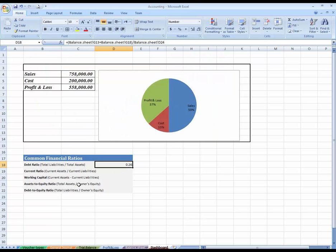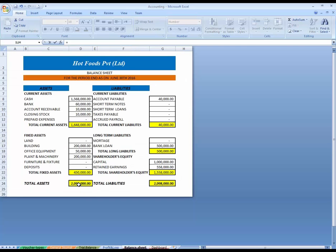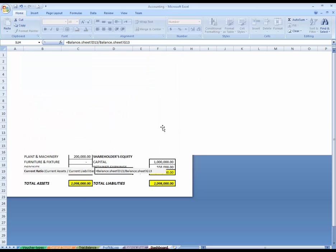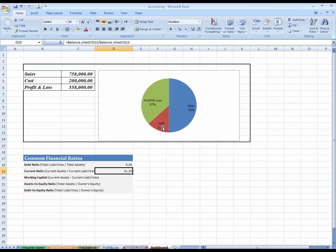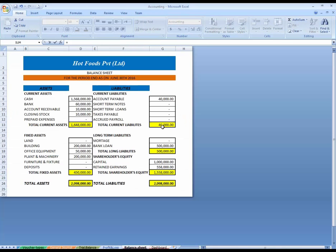Current ratio: current assets divided by current liabilities. This is current liabilities. This is our current ratio. What is working capital? Current assets minus current liabilities.